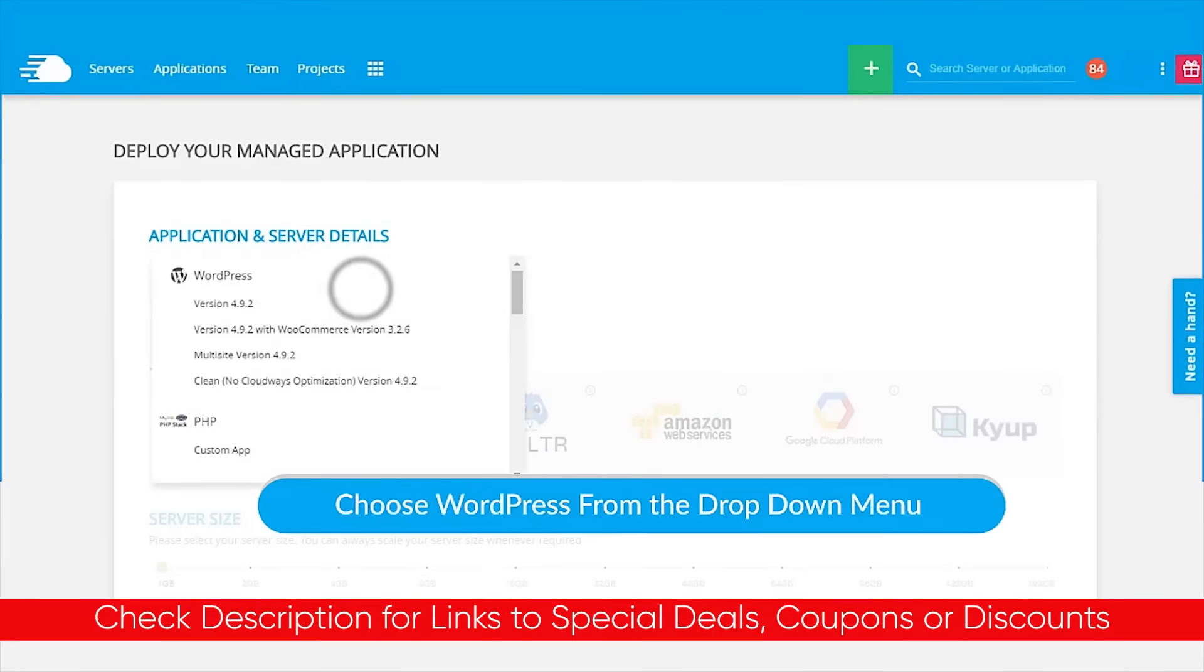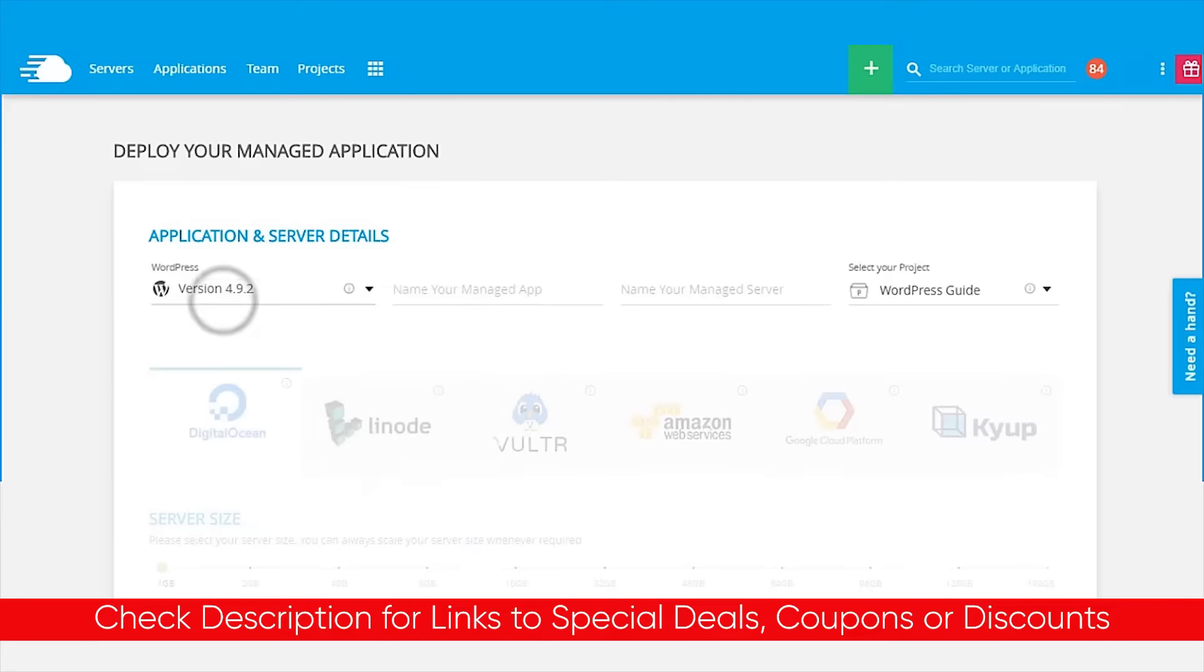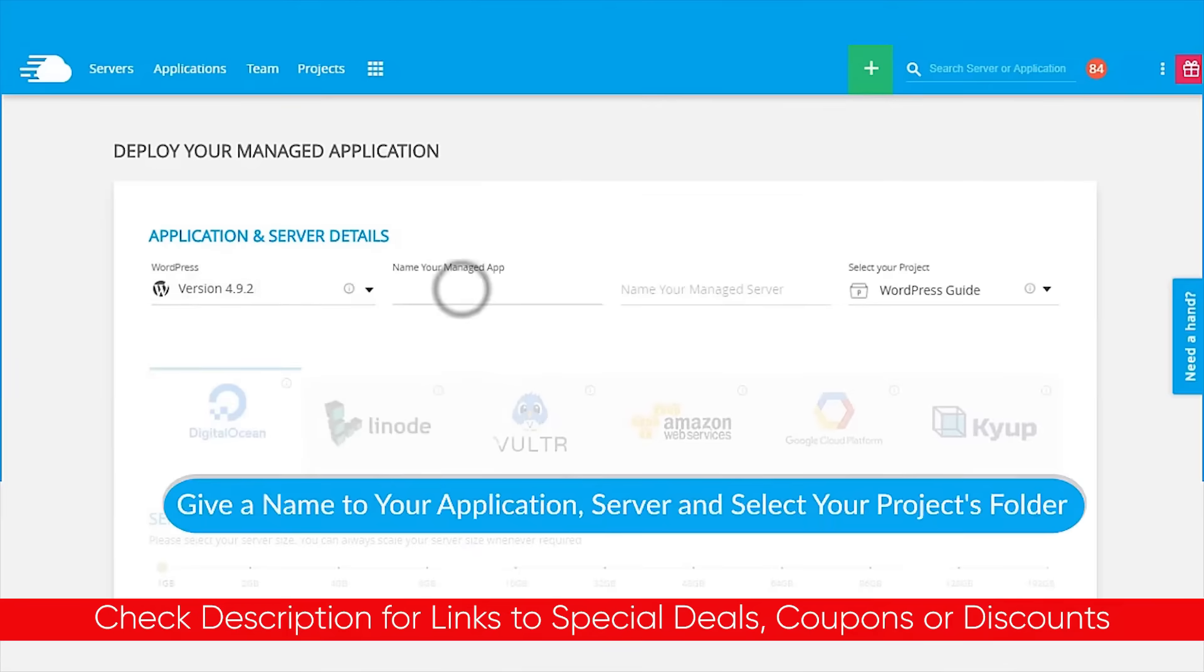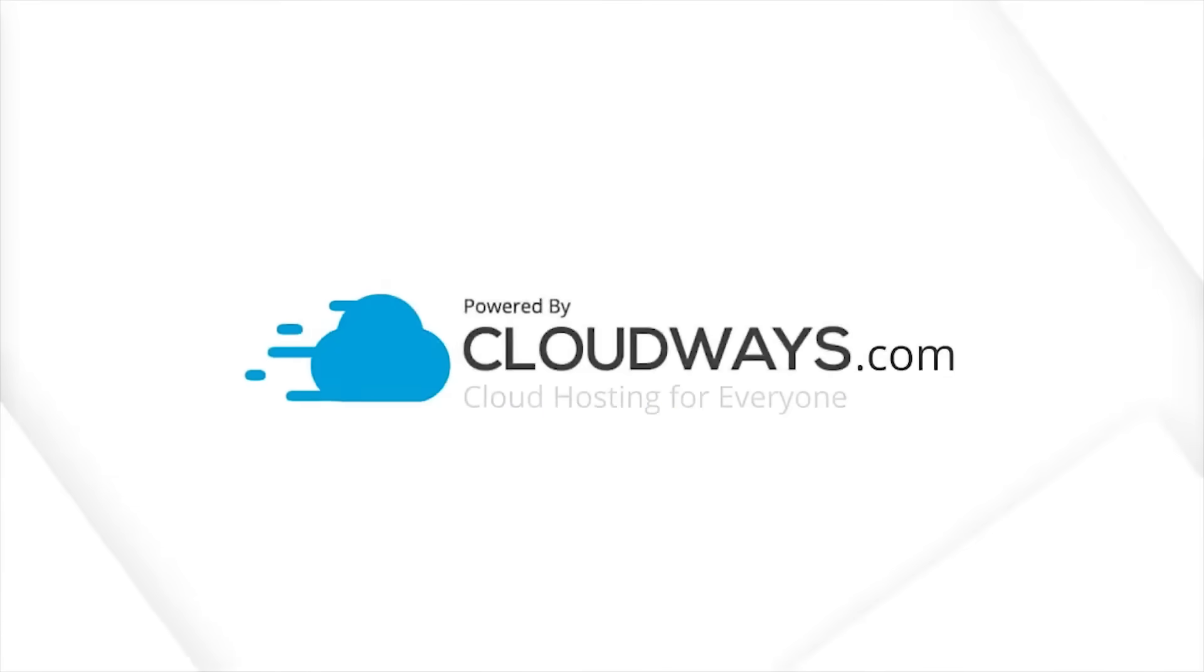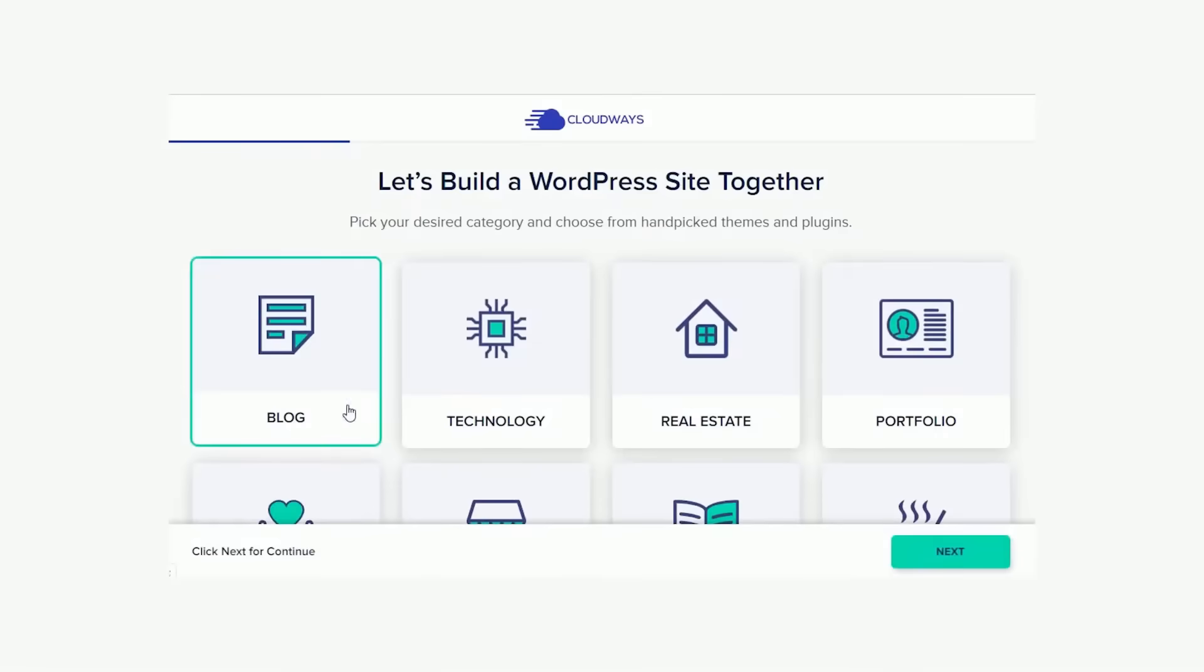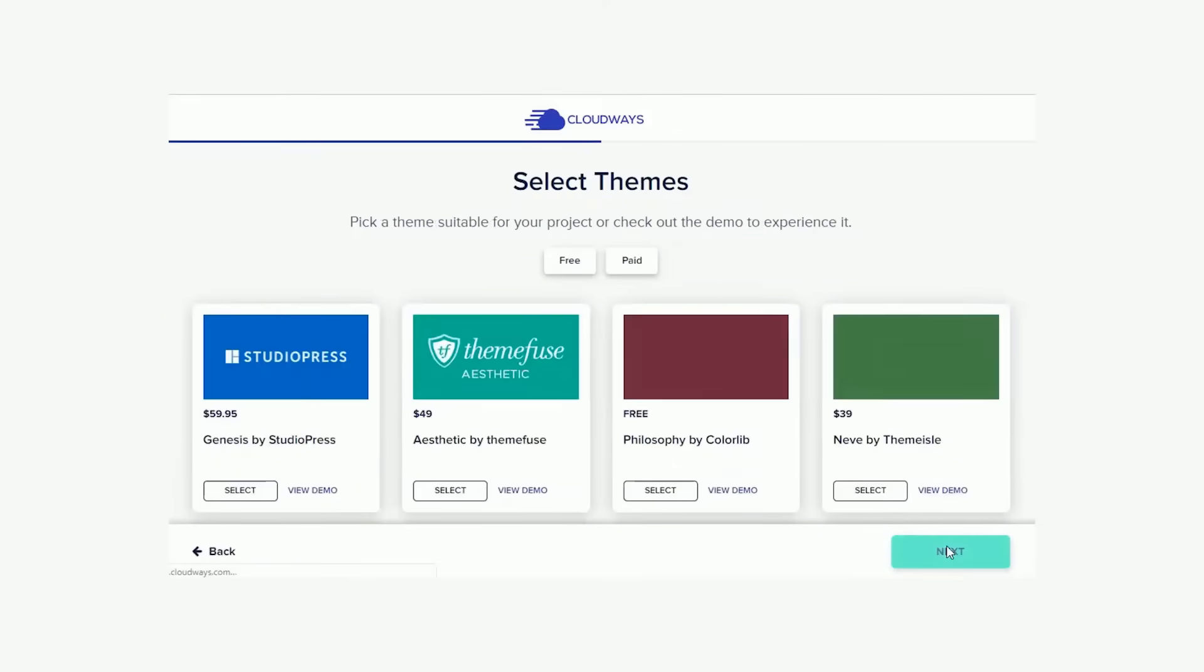And as always, I will leave links to Cloudways down in the description along with any deals or discounts that I can find that might not be available on their website. So if you are interested, definitely check it out there.